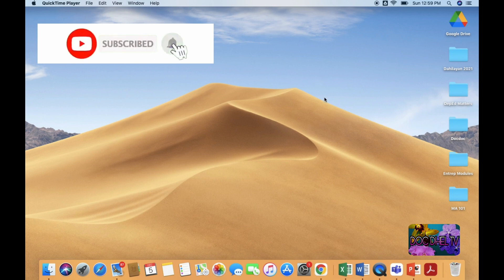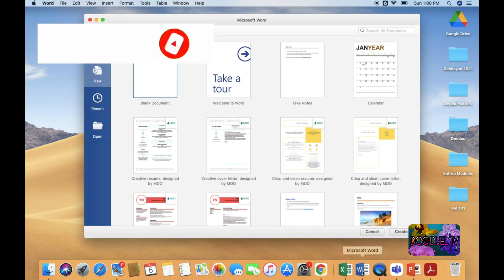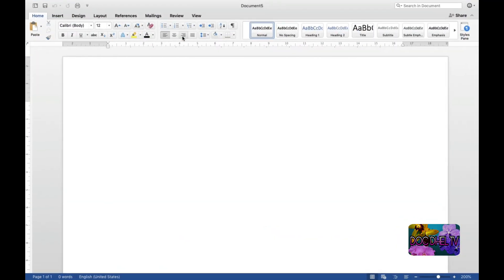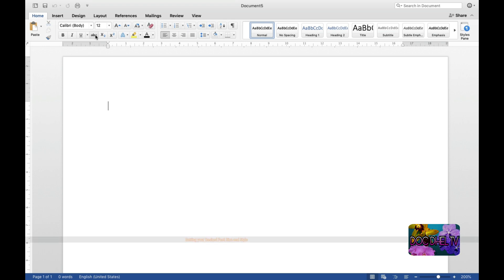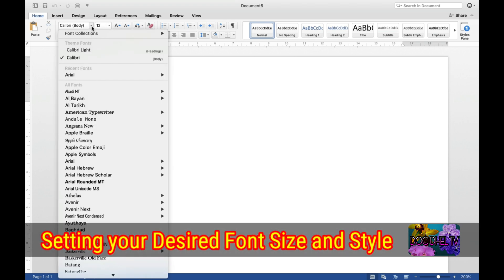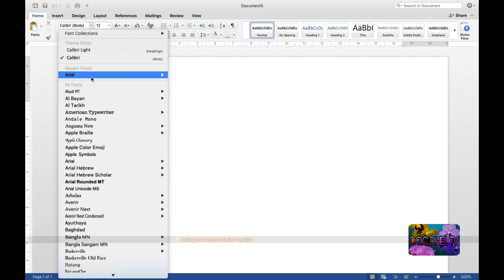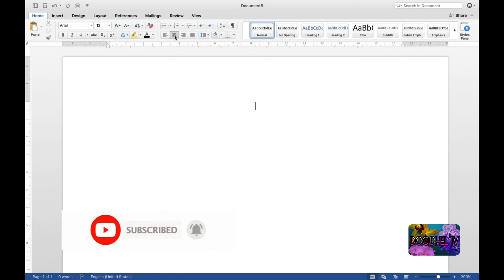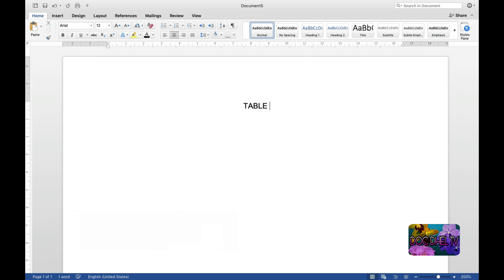What we are going to do is open a blank document so that we could present a table of contents for your manuscript, output, or any compilation. First, we are going to set the font size and style. We will be using Arial, font size 12, and then we are going to put the heading: Table of Contents.